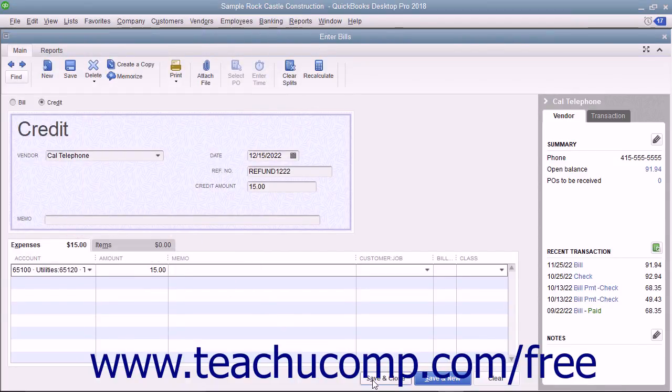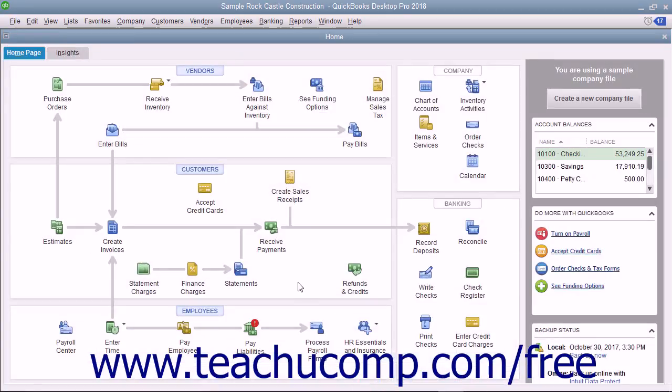Then click the Save and Close button to save the credit for later use when you go to pay the next bill from that vendor through the Pay Bills window.